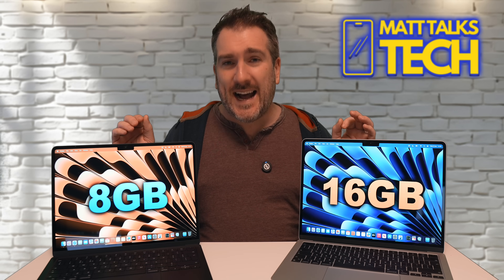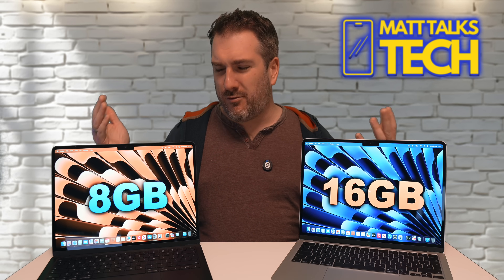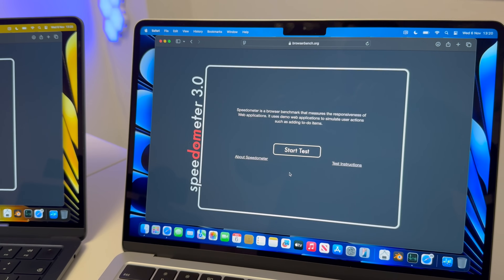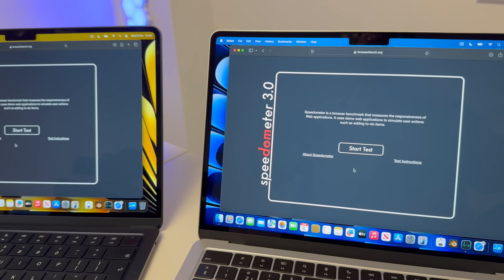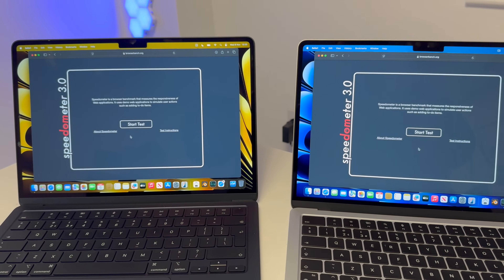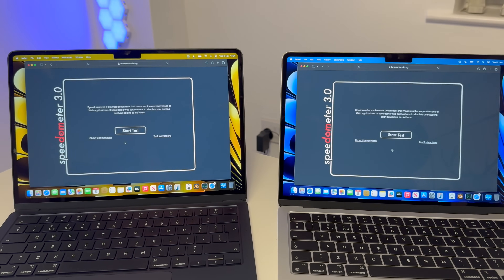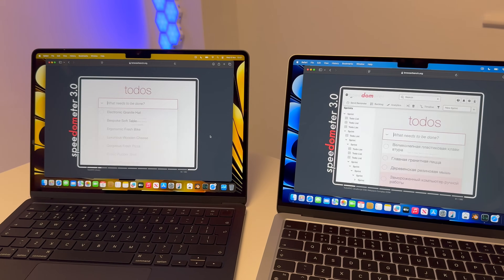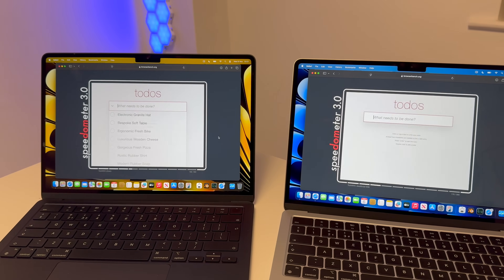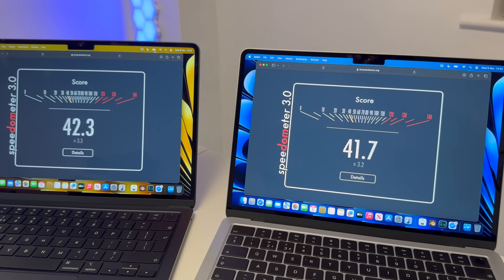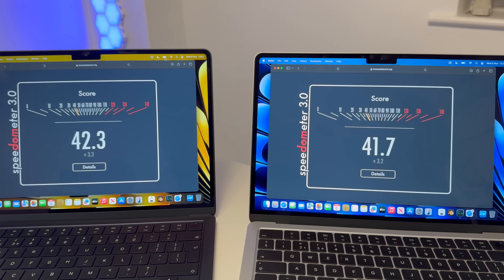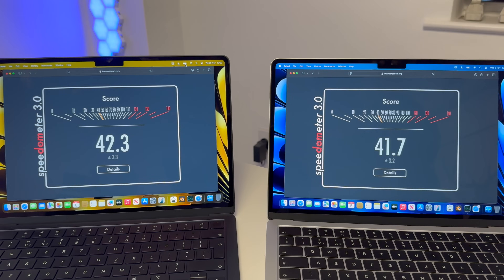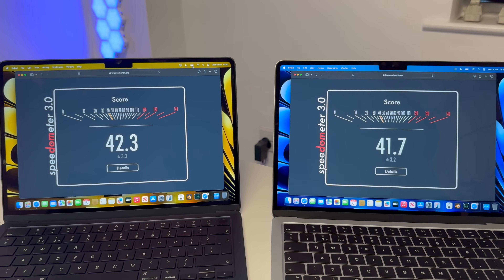The first test is Speedometer, simulating light browsing with a couple of tabs open. I've got Speedometer open on both the 8GB and 16GB models with nothing else open apart from Safari. The test opens loads of mini websites within the browser and completes in a few seconds. The scores are 42.3 on the 8GB and 41.7 on the 16GB — quite unusual, but very similar.